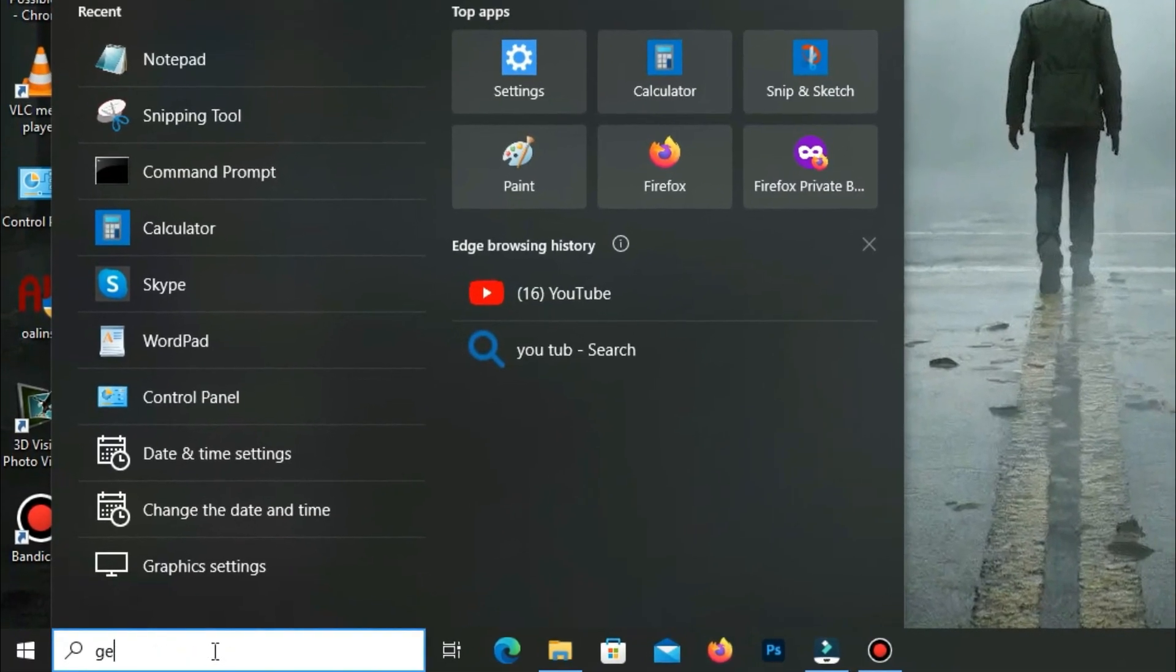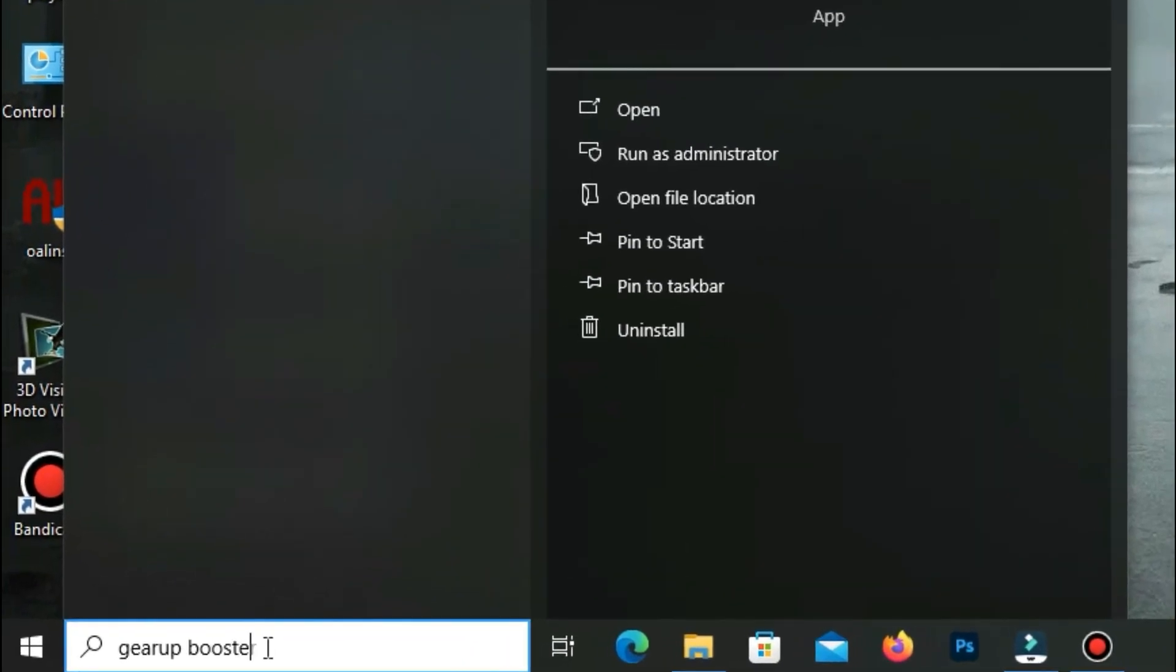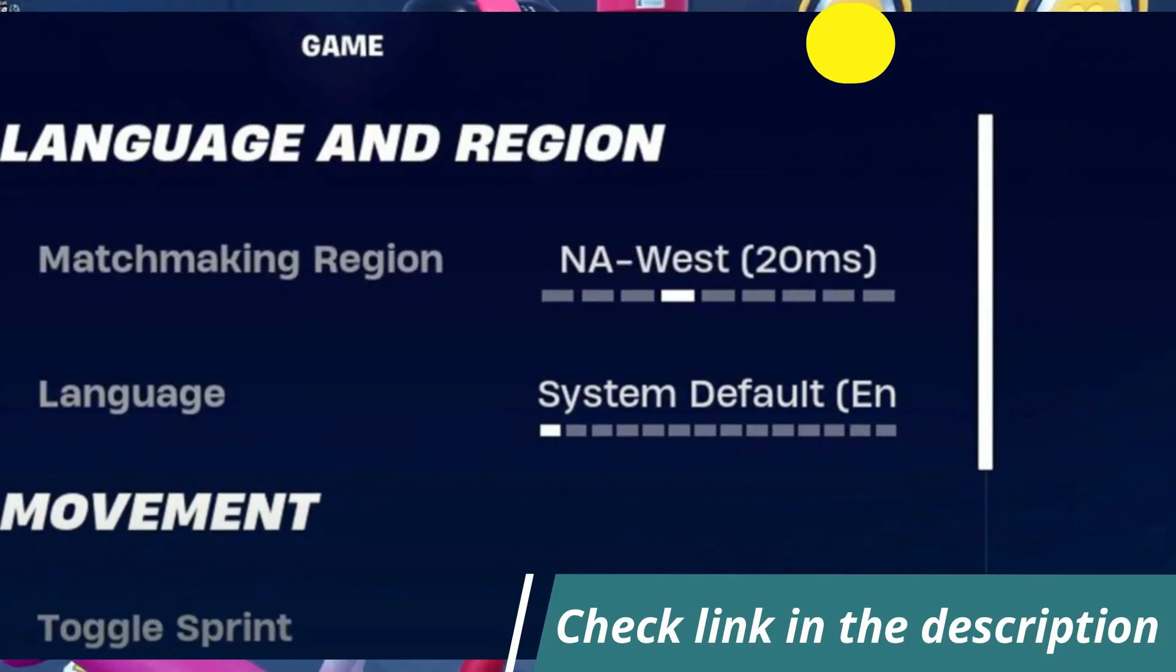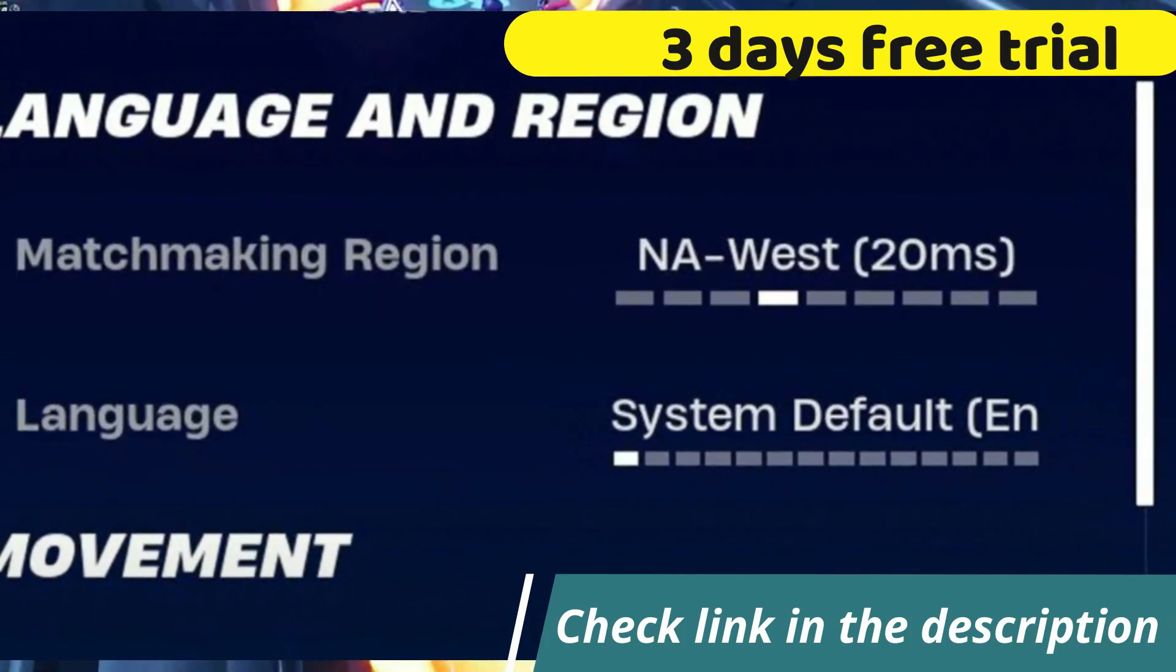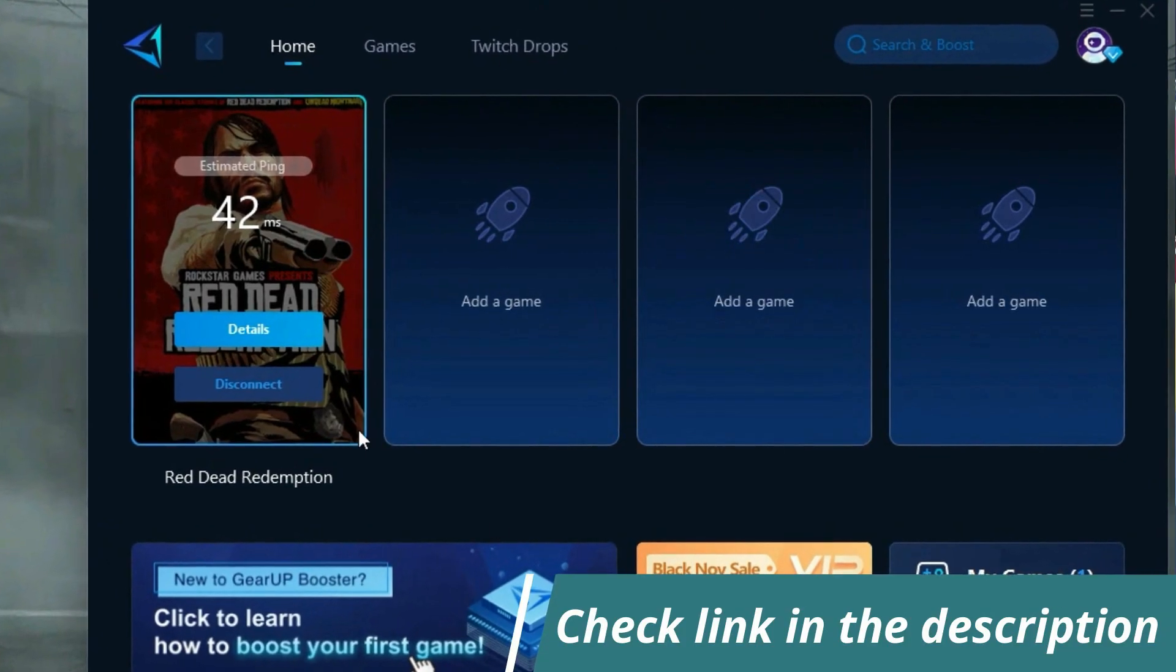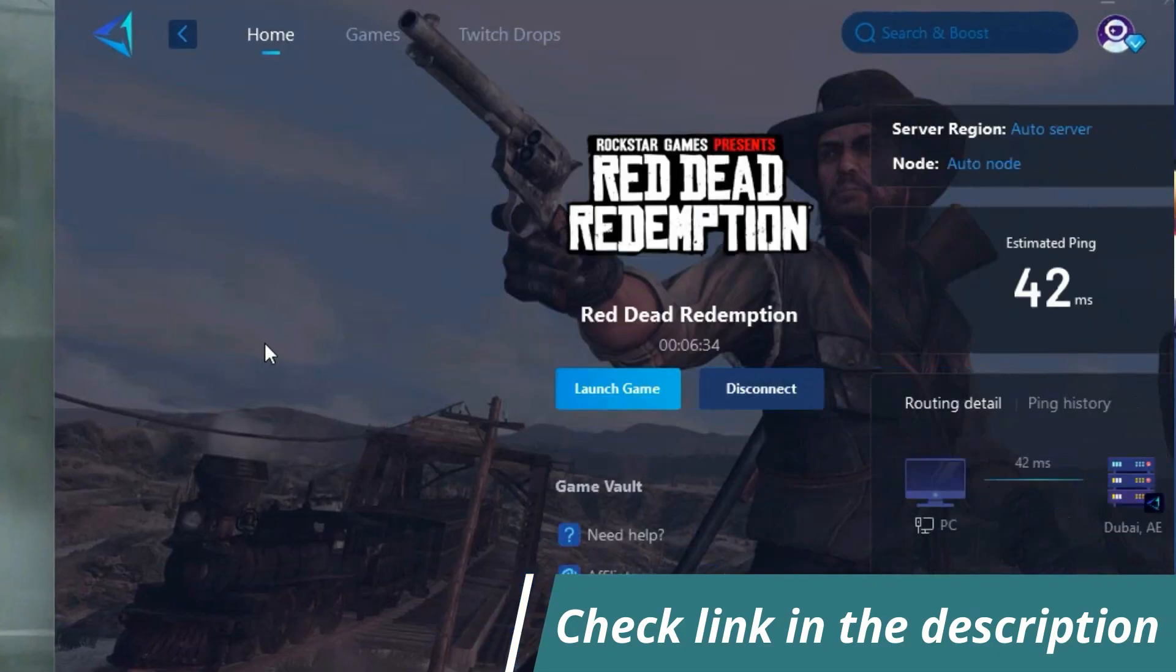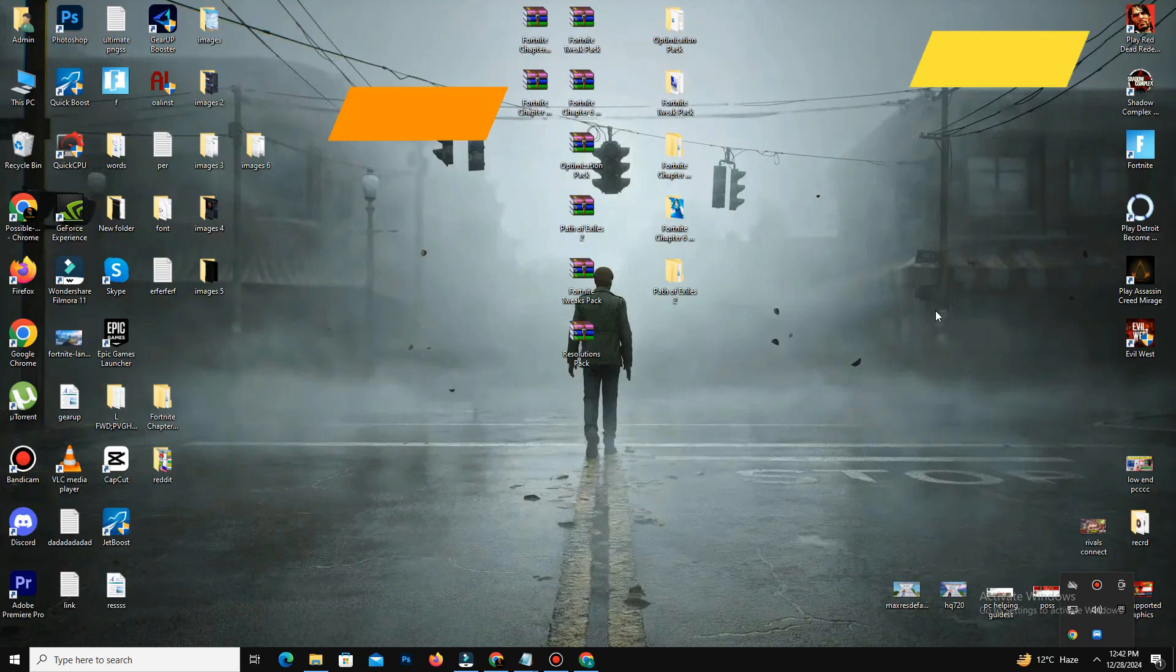Before starting the video, let me introduce you the best tool for fixing ping and input delay issues in your games. It's simple and easy to use. You can try it out with a three-day free trial. All you need to do is add your game, click once, and you're good to go. Check out the link in the description to get started.